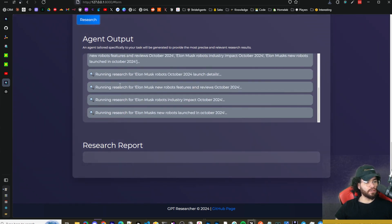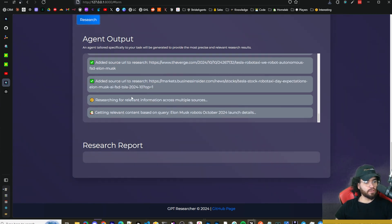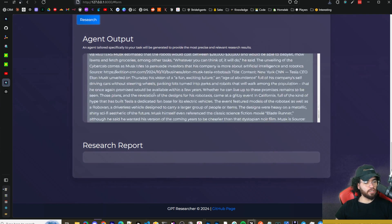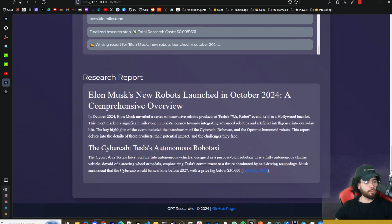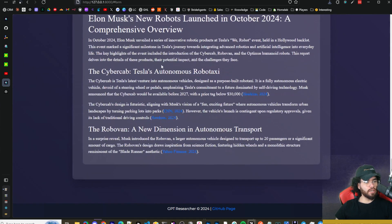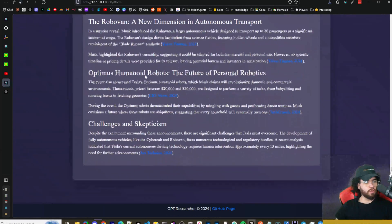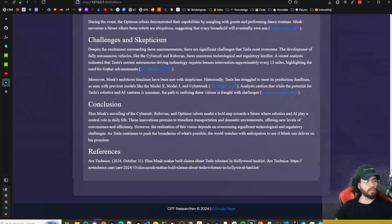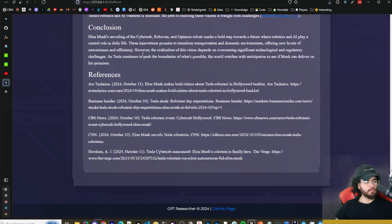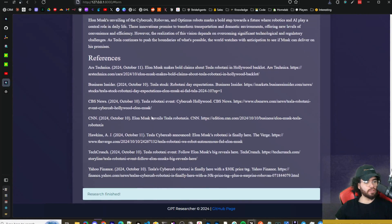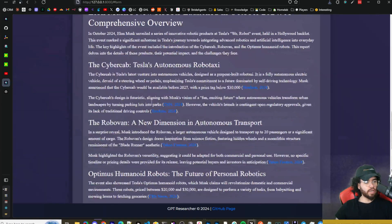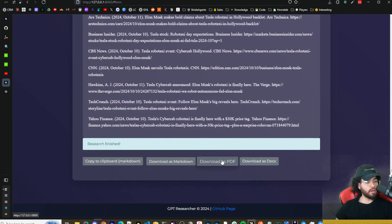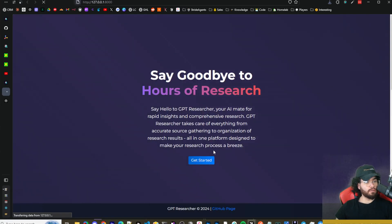Now it's building out the research report. We can see Elon Musk new robots launched in October: the Robo Van, Optimus humanoid robots, challenges and skepticism, conclusion, references. We can see all the references here. Cool thing is we can copy to clipboard in markdown, we can download as markdown, or we can download as PDF or docs, which is pretty cool.